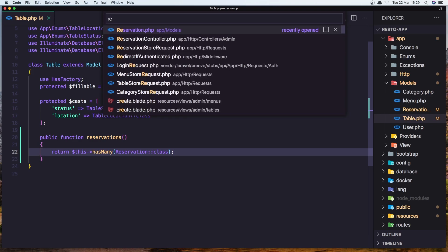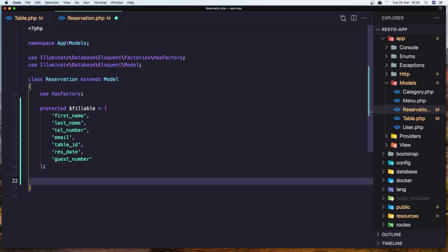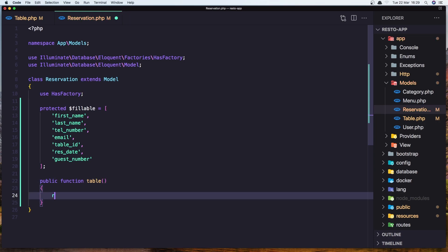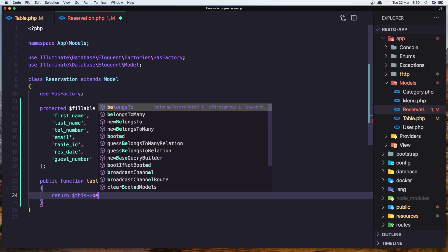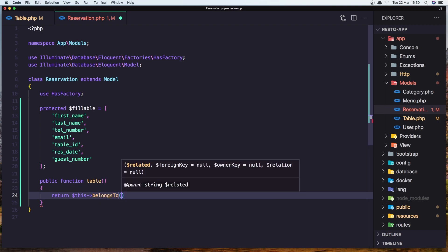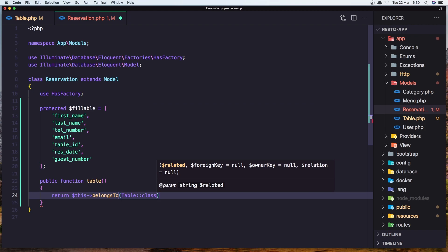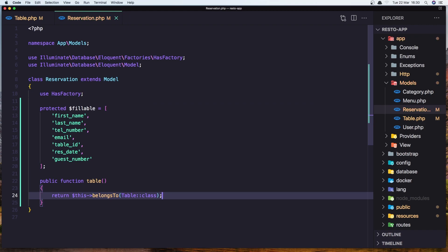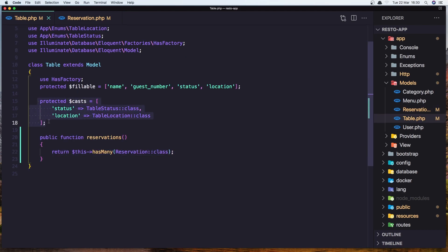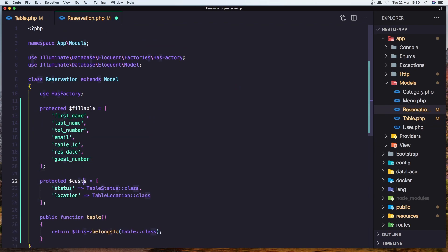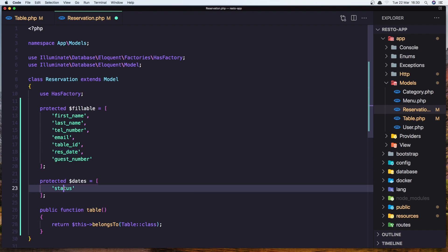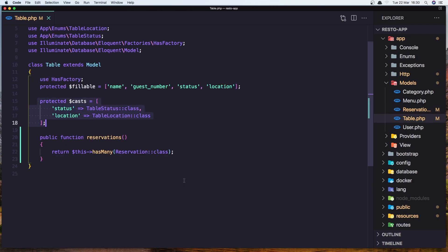Let's open the reservation model and do the same thing. Create a function with name table, singular. And here return dollar sign this — belongs to the Table class. Let's save this. And let me do one more thing here — let's copy this. Go to the reservation, add it here, and change the protected cast to be protected dates, and add the rest_date here. Copy and paste it here, save it and close this one.